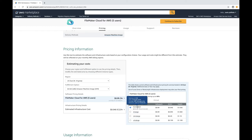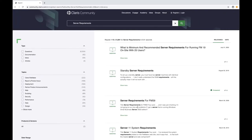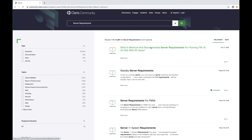Also, don't forget the Claris community, both online and offline. As you can see here, I searched for server requirements, and the first result is what is the minimum and recommended server requirements for running FileMaker 19 on-site with 25 users. The Claris community is most likely the best resource for people familiar with FileMaker deployments.